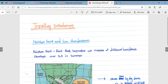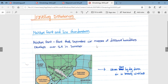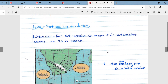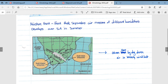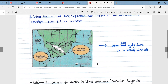Looking at travelling disturbances — the moisture front and its associated line thunderstorms. A moisture front is a front that separates air masses of different humidities. It develops over South Africa in summer only. Air comes in from the South Indian anticyclone and from the South Atlantic anticyclone, converging along the moisture front, resulting in air rising, cooling, condensing, and forming line thunderstorms. These are driven eastward by dry, dense air in the westerly wind belt.